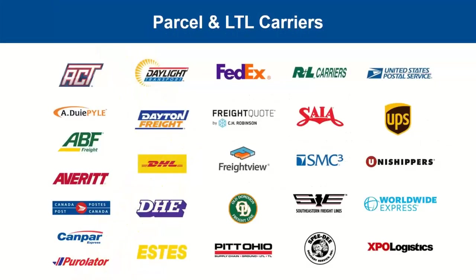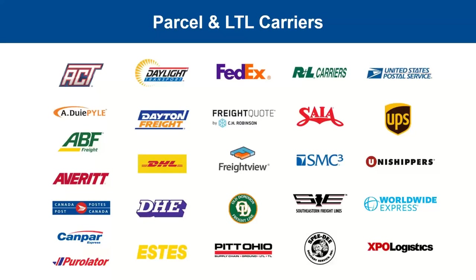This is just a quick view of the various carriers that we do support today. We have about 20 or so carriers here that we support today between parcel and LTL. We have a few 3PLs as well in here that we can support. We have the capability of supporting others. We just have some workarounds that we would discuss with you. If we don't see a carrier that may be on this list, it doesn't mean we can't help you potentially.